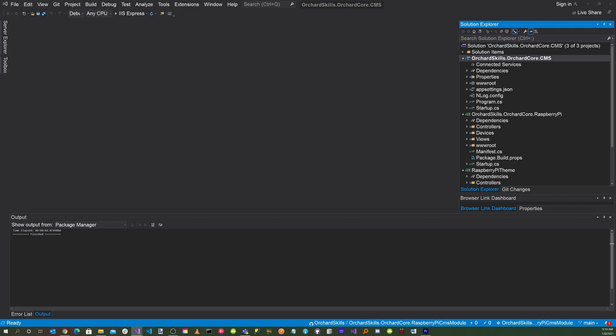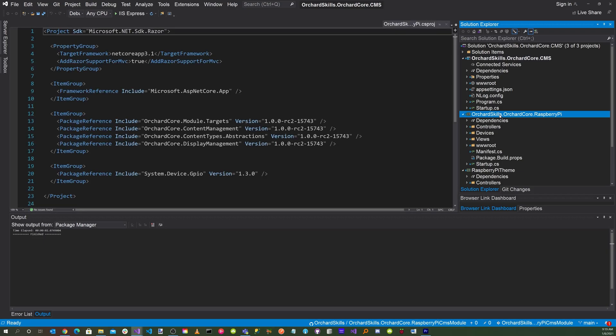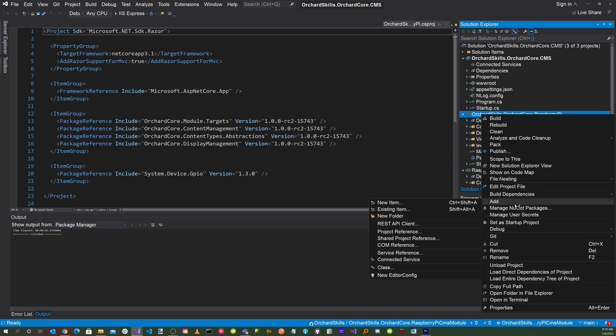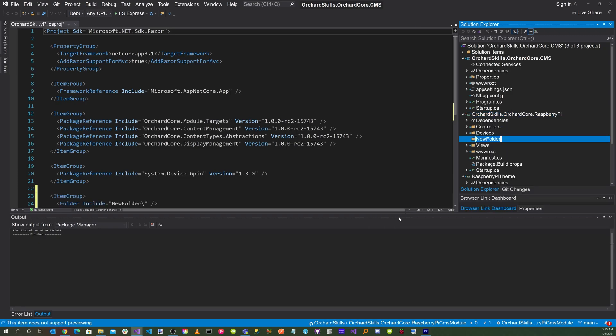Let's launch Visual Studio. In order to add settings to the CMS module, we're going to need some files, and these files depend on different features inside of your CMS module. The first feature we'll work on is the Relay feature. Let's create a directory and name it Relay. Click on the orchardskills.orchardcore.raspberrypi project, right click, add new folder, and call it Relay.